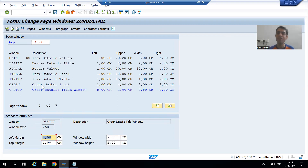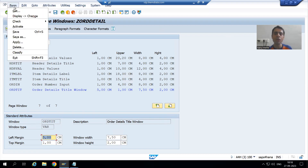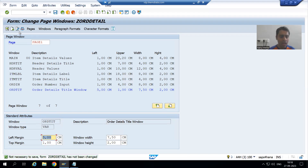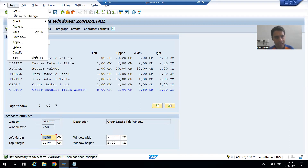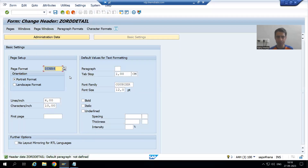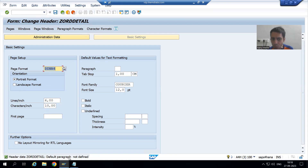What I will do is go to Form and go for Save — I am saving this particular script. Now I will simply go to Form and go for Activate — I am activating the script.